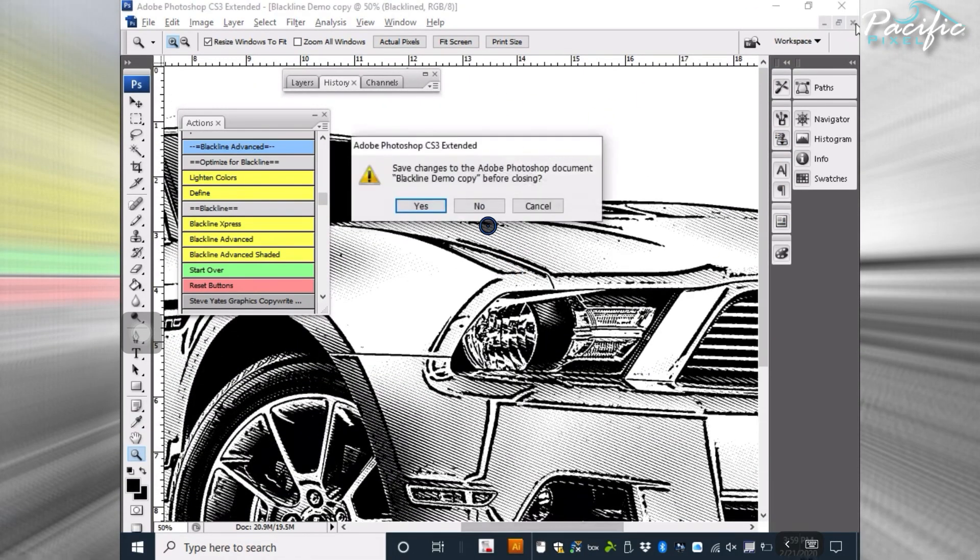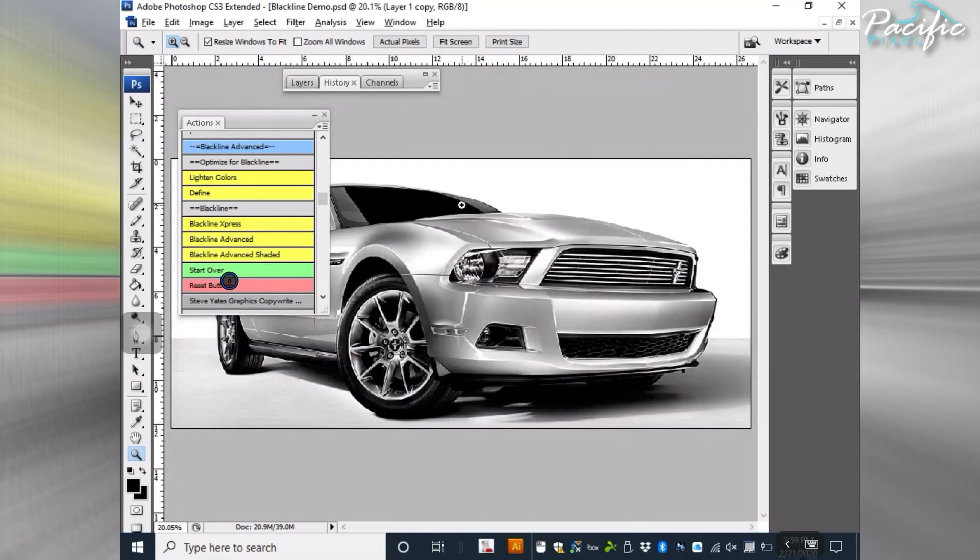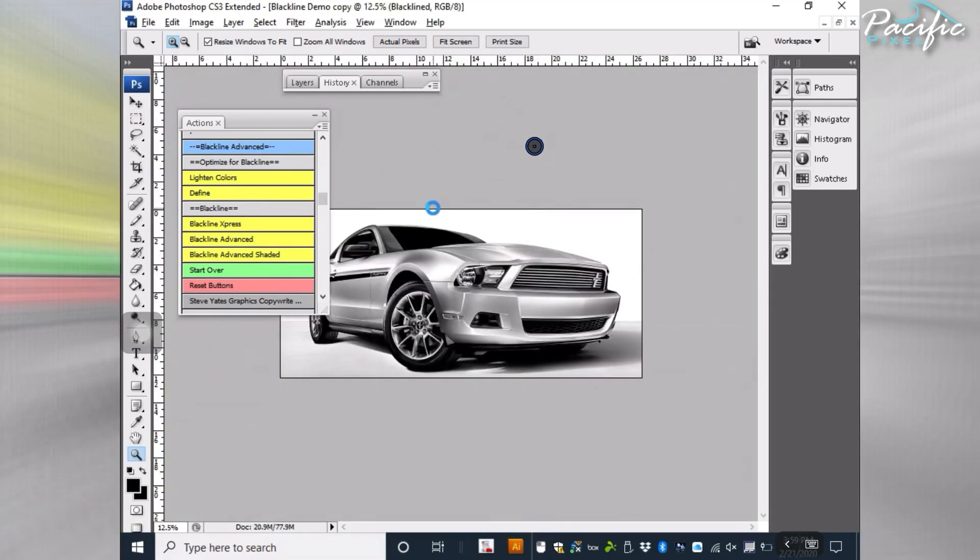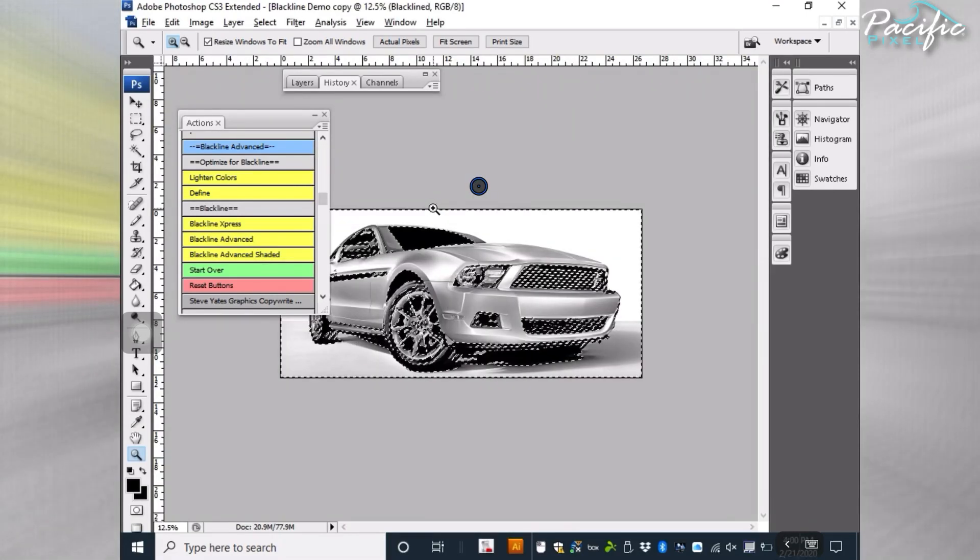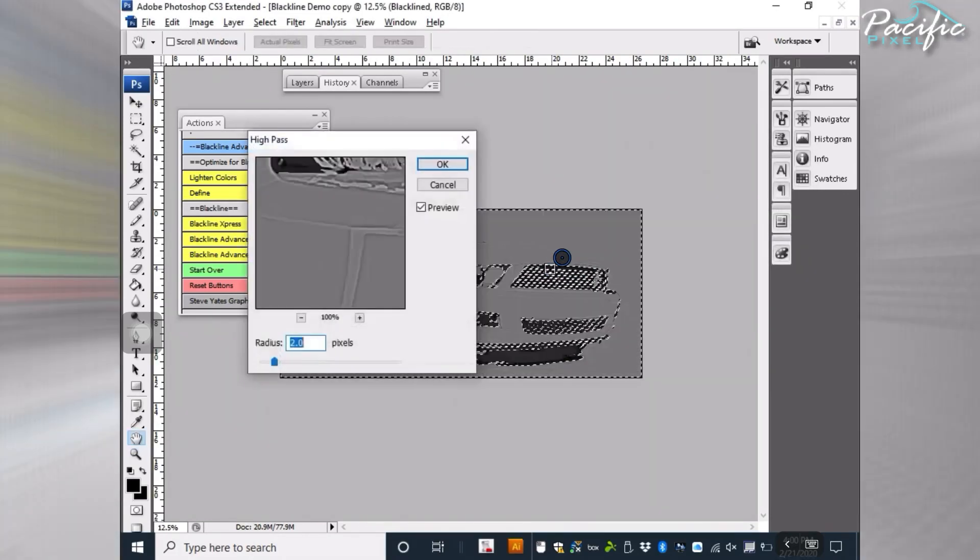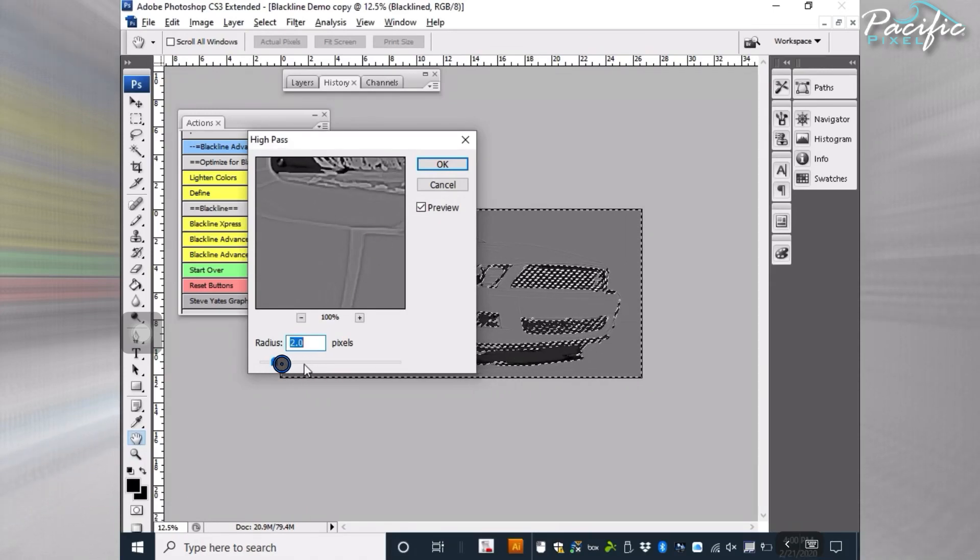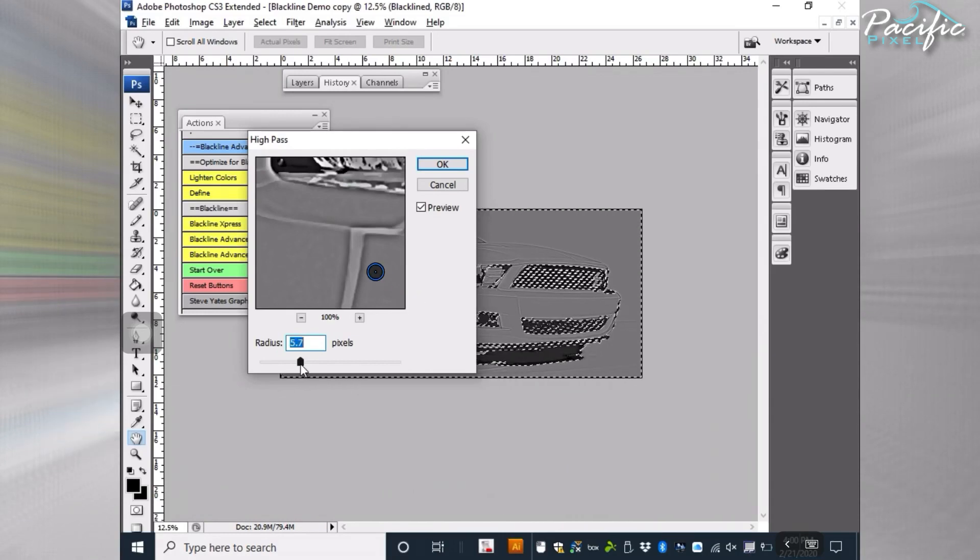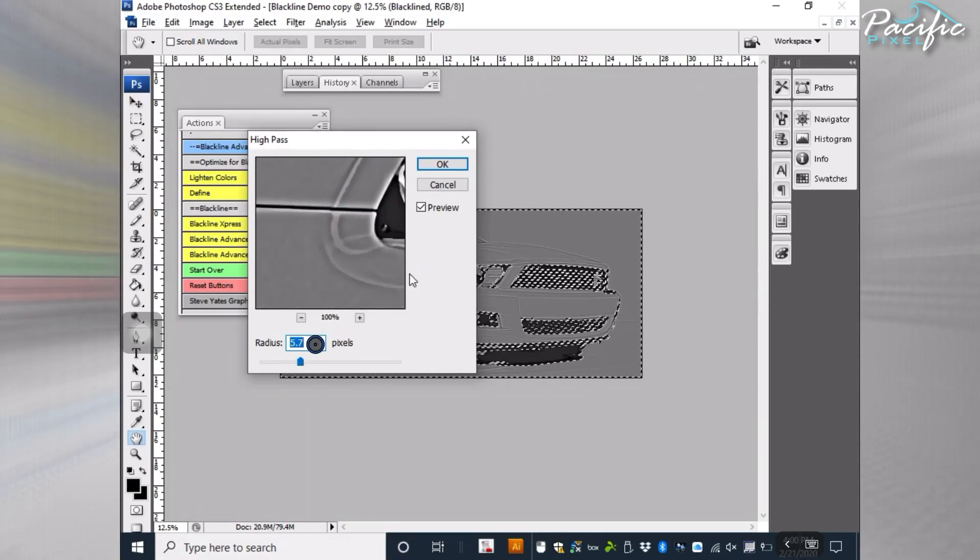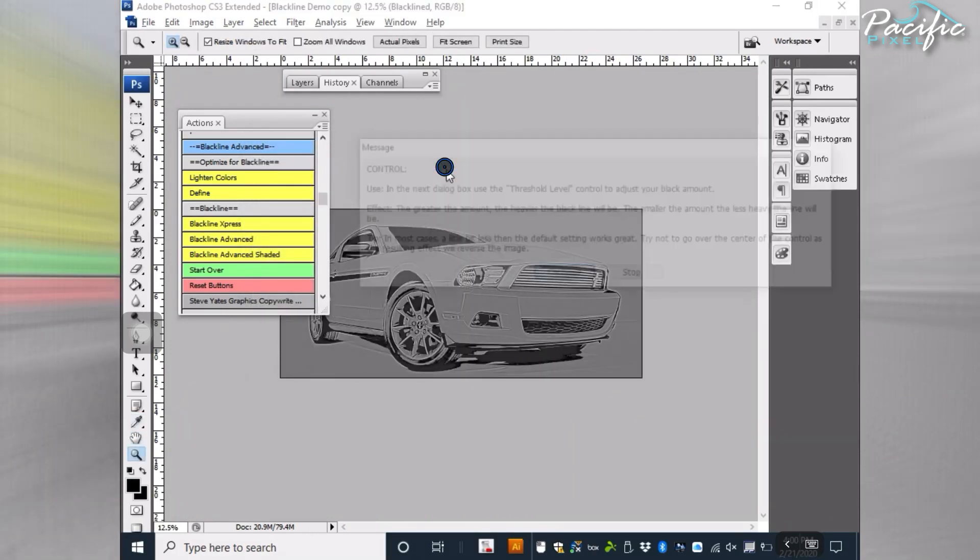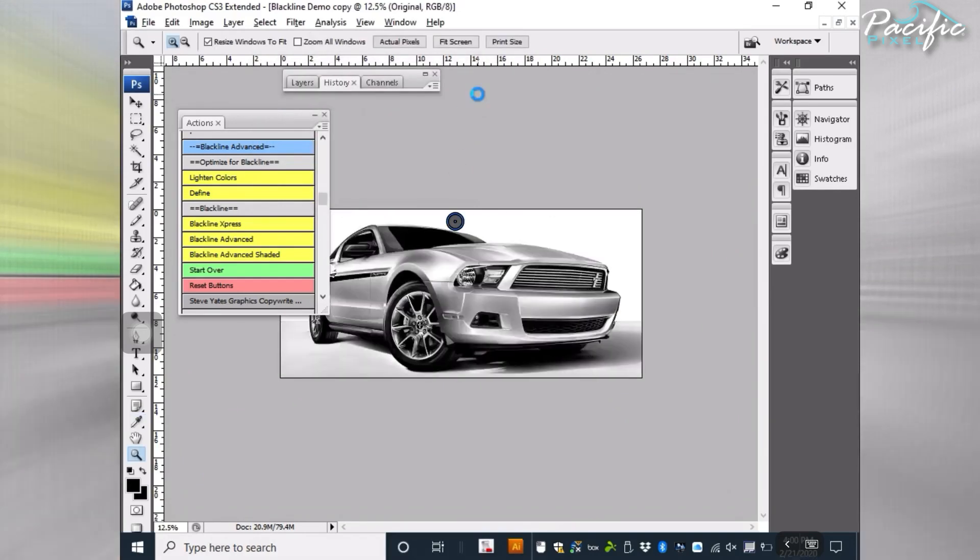I'll say no to that. There's the image again. Blackline Advanced Shaded. Going through the process of setting it up. OK. OK. Again, the control messages. Again, it's going to go through and help you decipher these lines. Find the lines that you want to find. In this case, I'm going to open this up a little bit this time. We're going to say OK on that. And adjust the threshold. We're going to leave it the same.